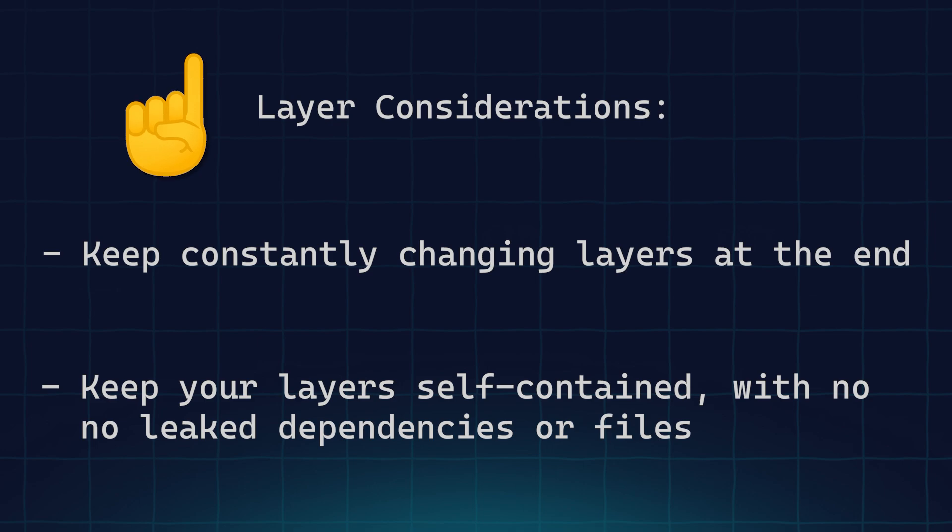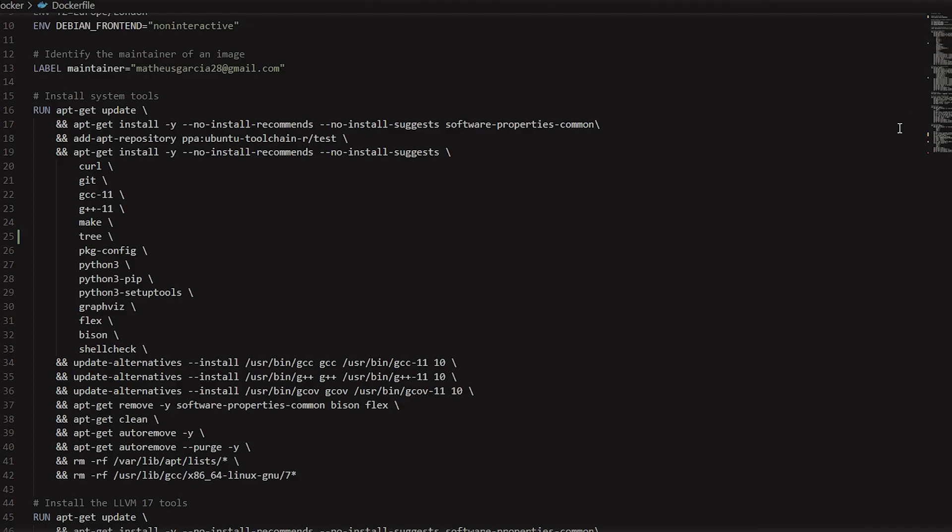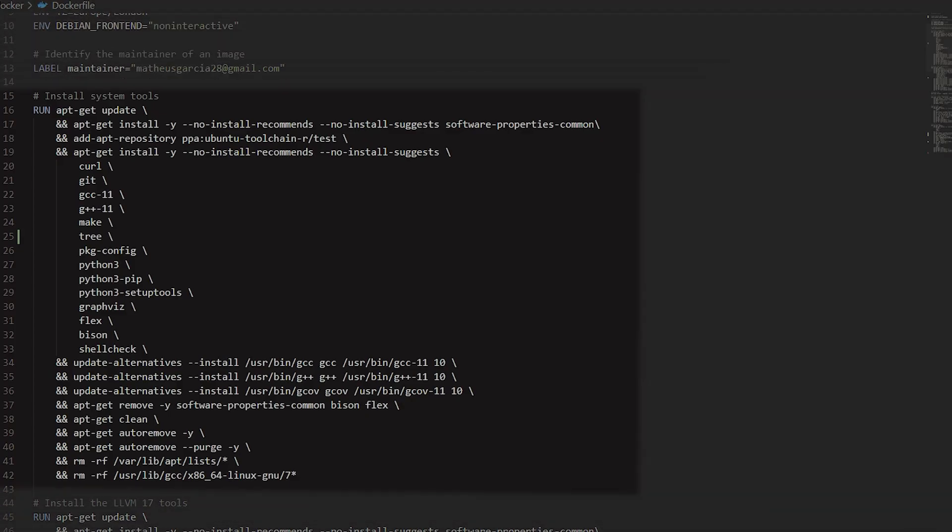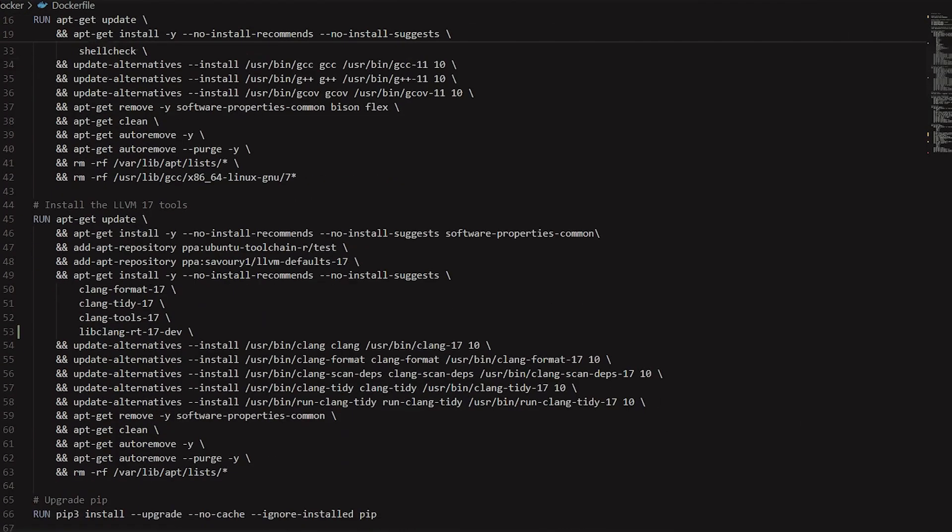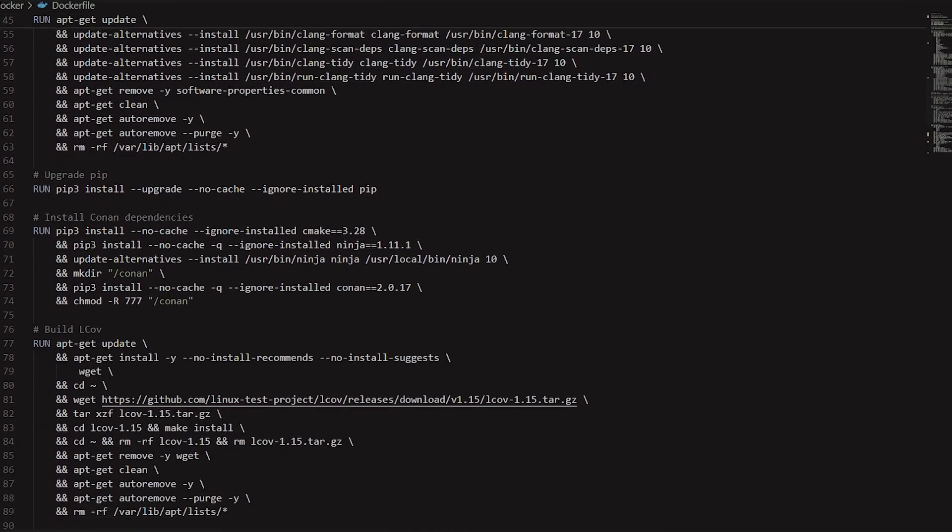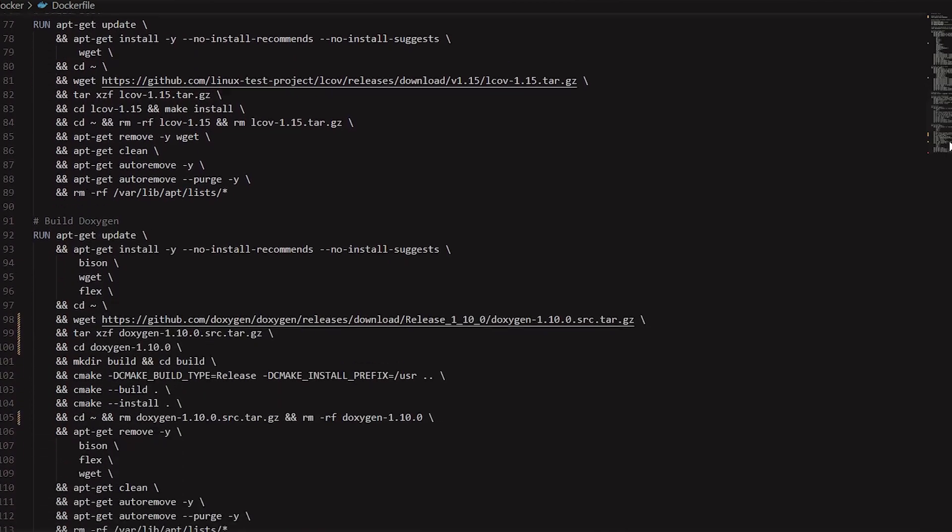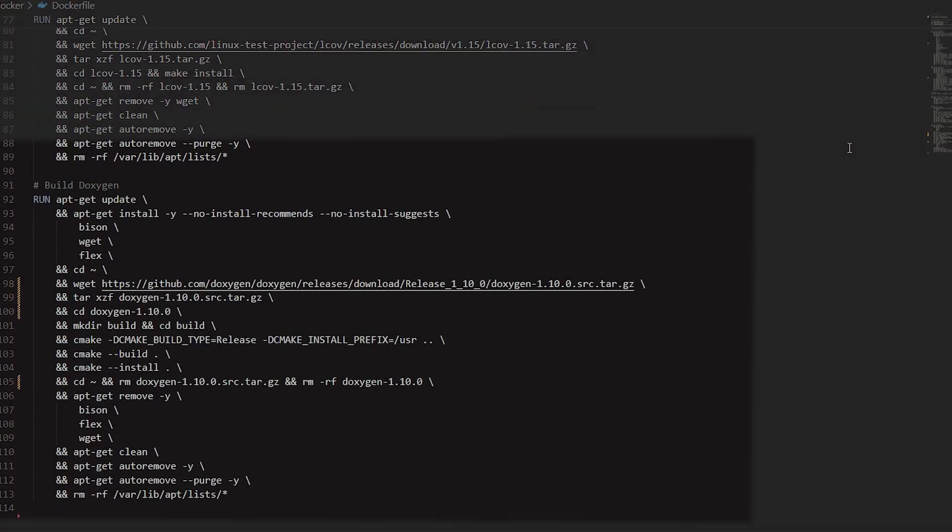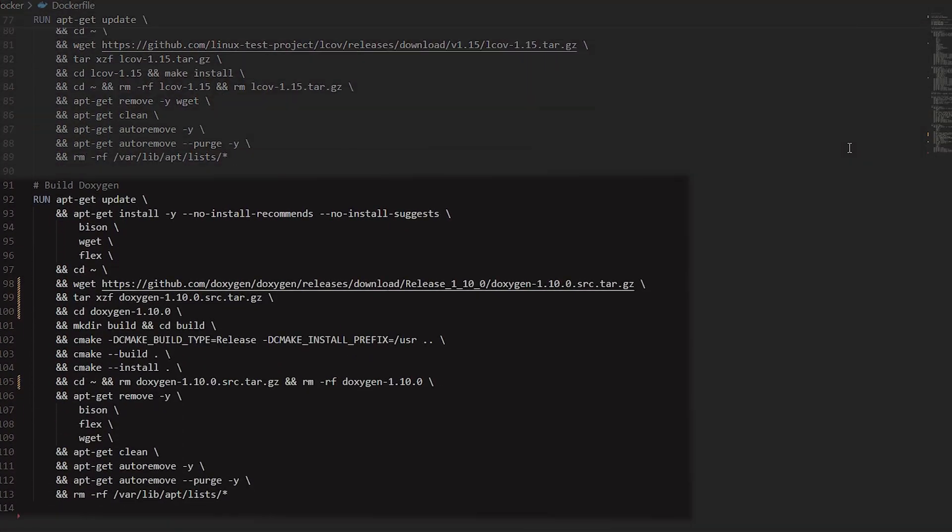As an example, the system dependencies installation is one of the first layers in this Dockerfile, as they probably won't change much in the long run, whereas dependencies that constantly change, such as compiler installations and other commonly updated tools, are left to later layers in this image. This ensures you save as much time as possible in the build process of your image.